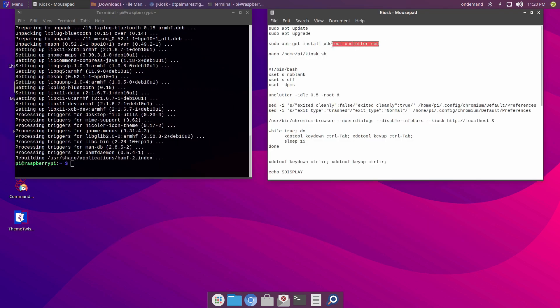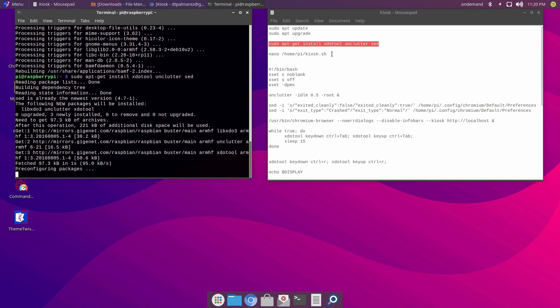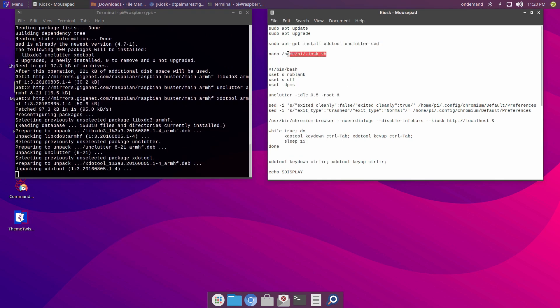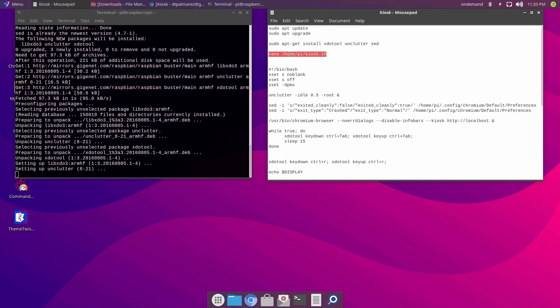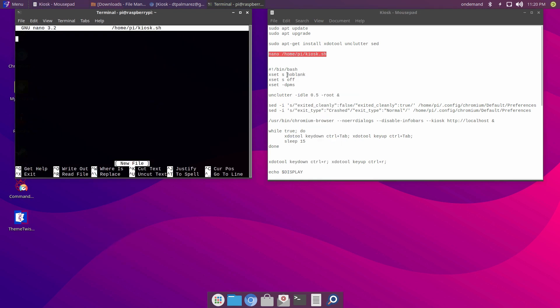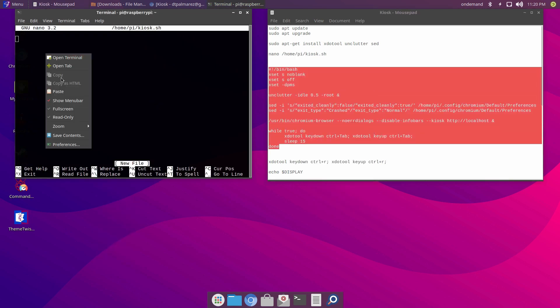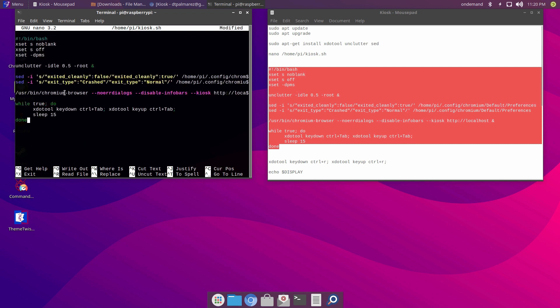And now to the good stuff. Here it is, all you have to do is follow these steps. I have all the commands in the video description. You can copy them and paste them in your terminal.